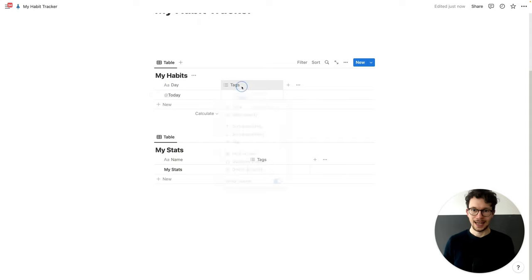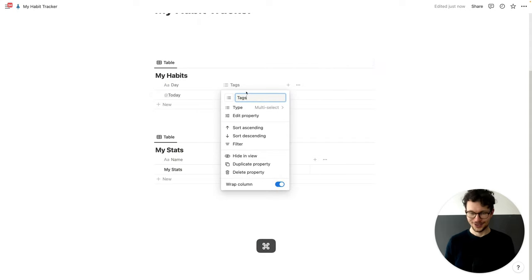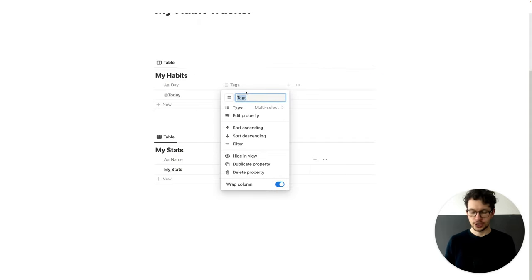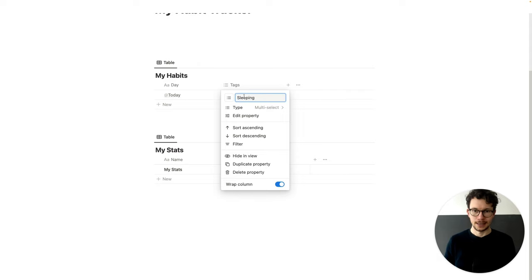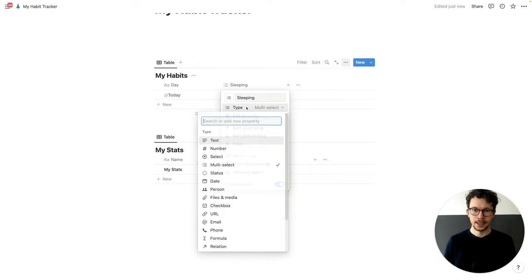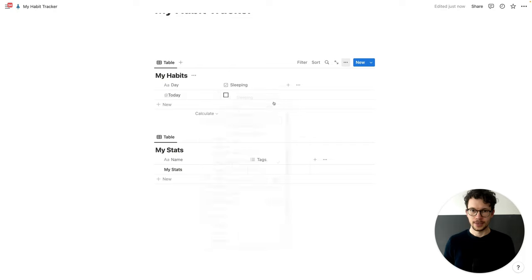Then for here, what we need are two more fields. We need the actual habit — in this case, let's just track my sleeping, so whether I slept enough. And instead of text, it will be a checkbox.